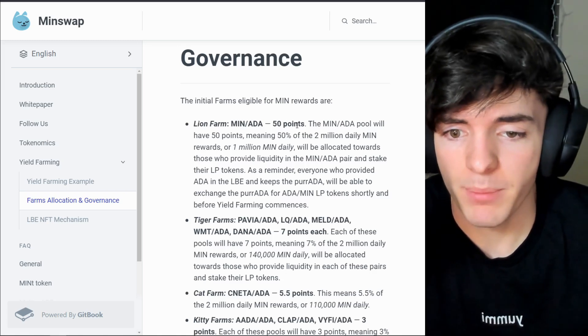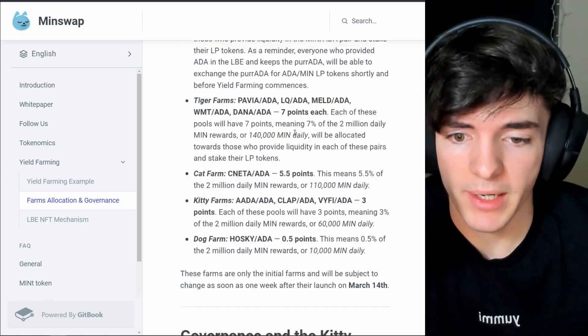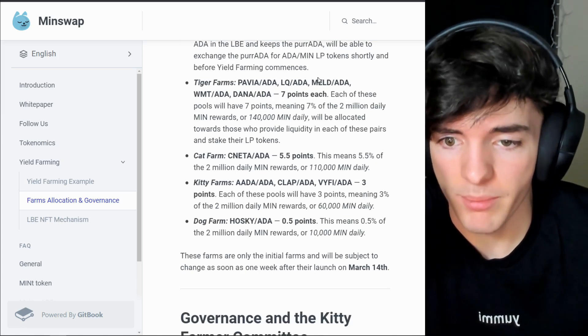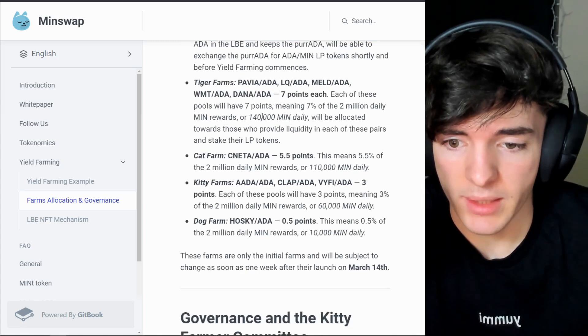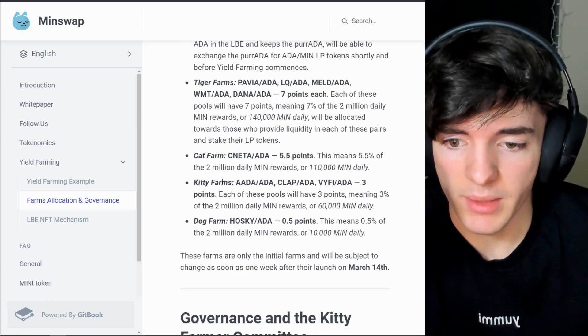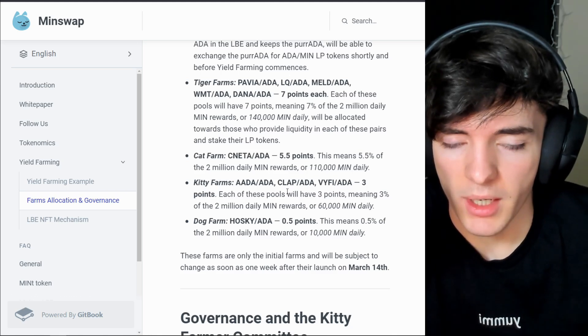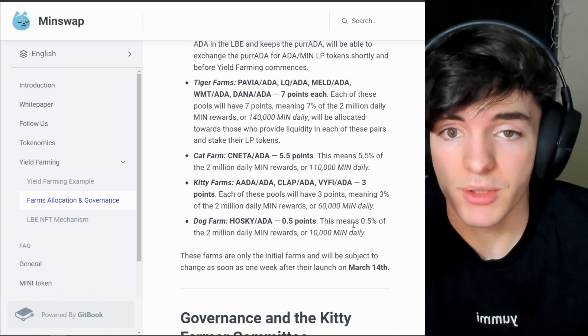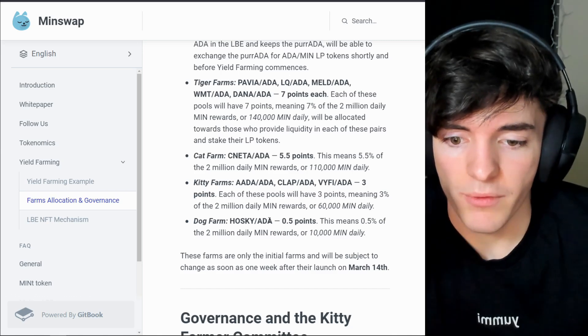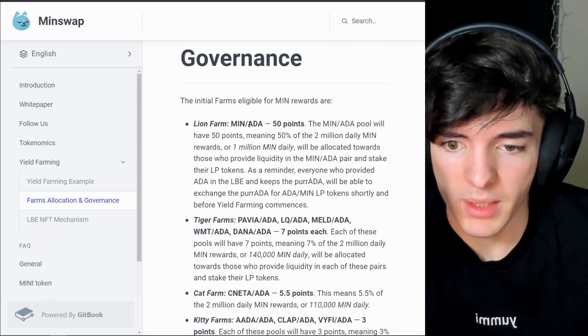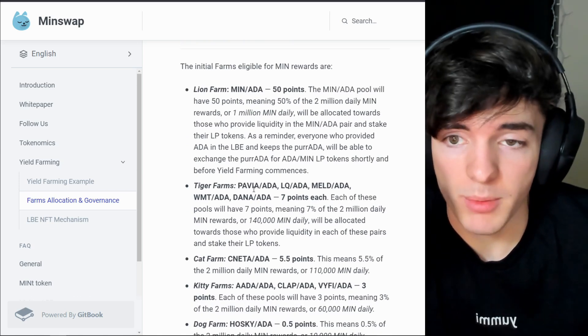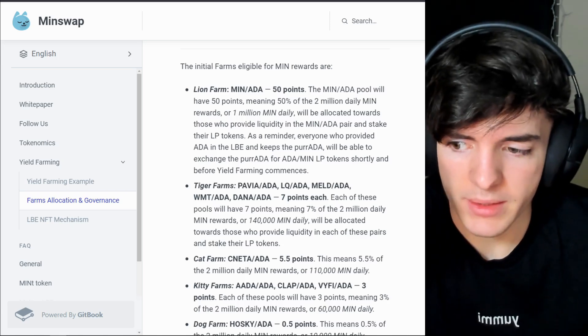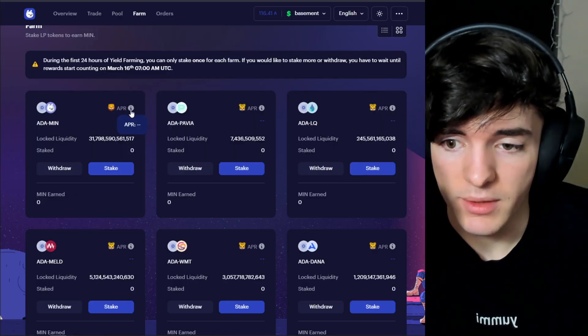We have 50 points in the MIN ADA-MIN which is 50% of supply, and then 7% for Pavia, LQ, MELD, World Mobile Token, Dana, and then we go down the list. We have cNETA for 5.5% and then we have Kitty Farms, Dog Farms a little bit less. So if you want to know how much daily MIN is getting given to farming these assets, the top is going to be MIN. Highest rewards will likely fall between the Lions and the Tiger farms probably, and we're just gonna have to wait and see to actually find out the total end APRs after the first amount of rewards are accrued and calculated.